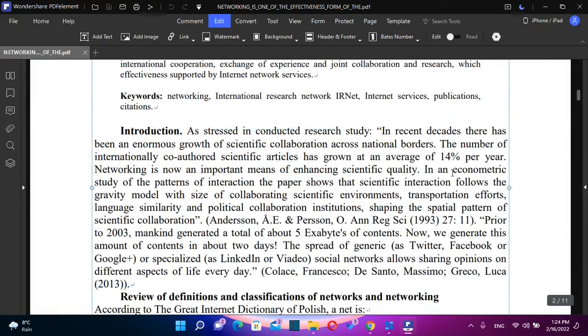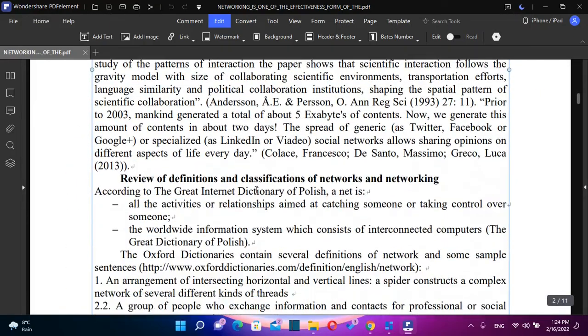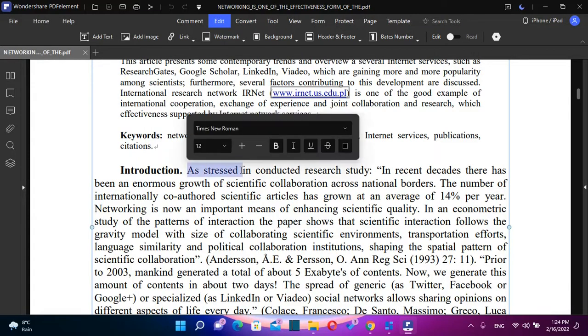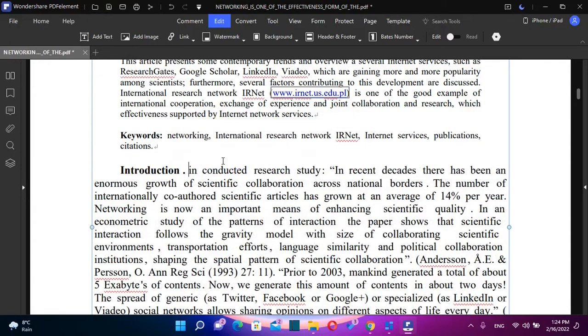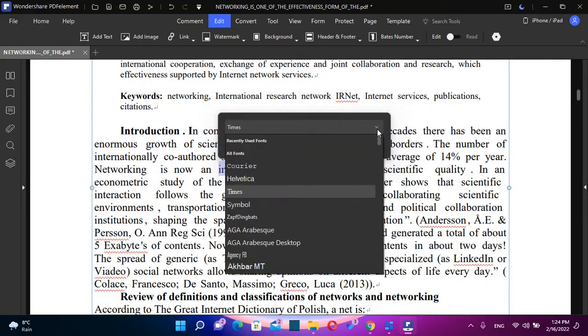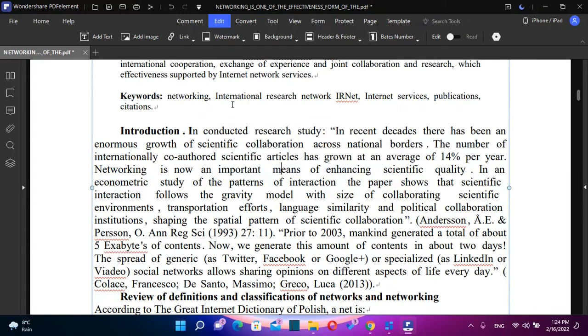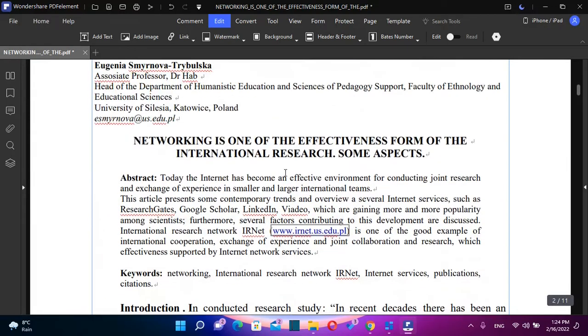So here we are. Now we can edit this PDF document however we want. So for example, if I want to remove this first part, then you just select over it and then you write whatever you want. You have different fonts that you can apply, different size of the text, and a lot of other features that you can apply over the text.